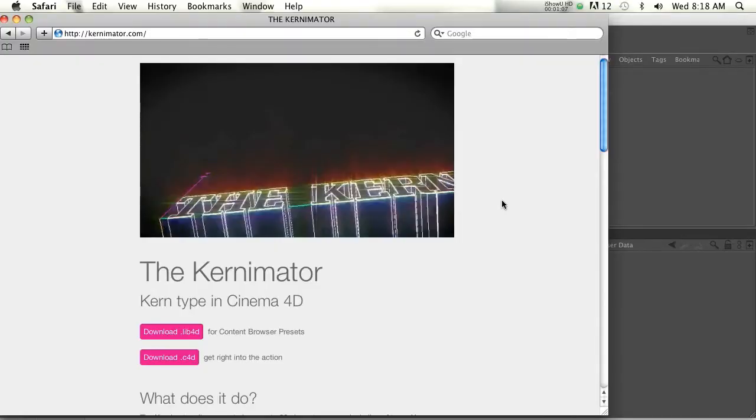Hey, what's up guys? Welcome to thepixellab.net. Hope you're having a good day. Today I'm going to talk to you about kerning in Cinema 4D.